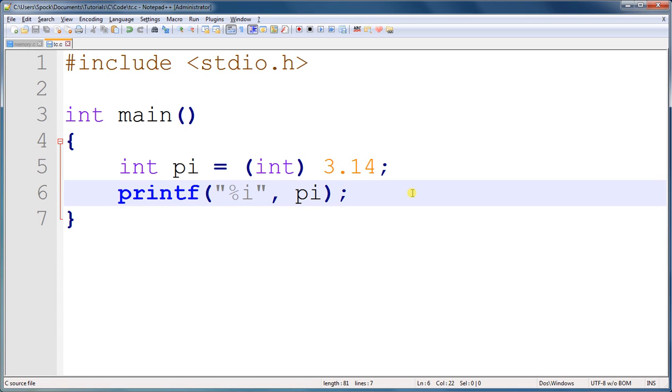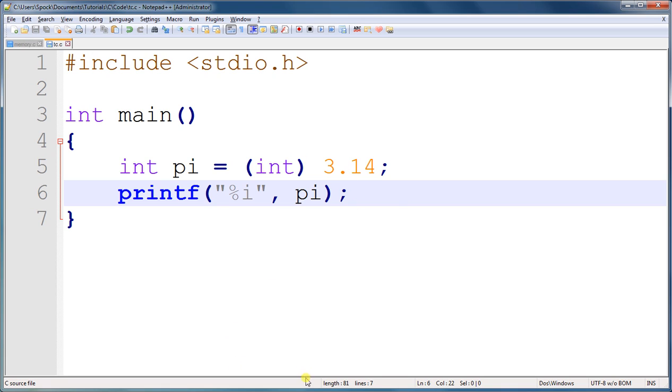Alrighty, so that is how you typecast a value of one datatype to a value of another datatype. And you are actually going to need to do this a lot later on in C. So it's important that you know how it works now. Well, thank you for watching and I will see you again in the next tutorial.